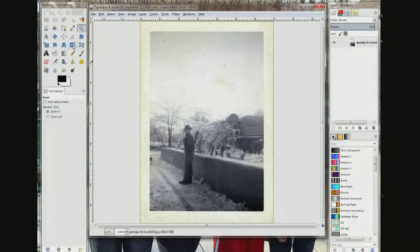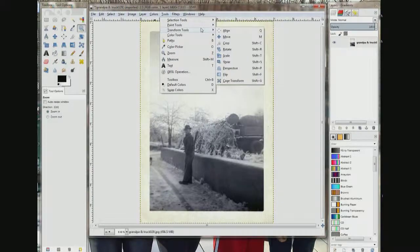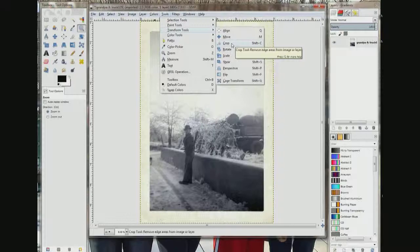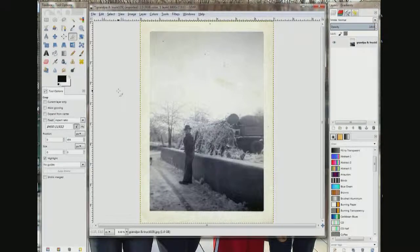The crop tool is right here — it looks like a scalpel. You can click it there, or you can come up here where it says Tools, and under Transform Tools it's right here also. Or you can hold down the Shift key and push the C button on your keyboard. You can see now I have a scalpel — that's the crop tool.